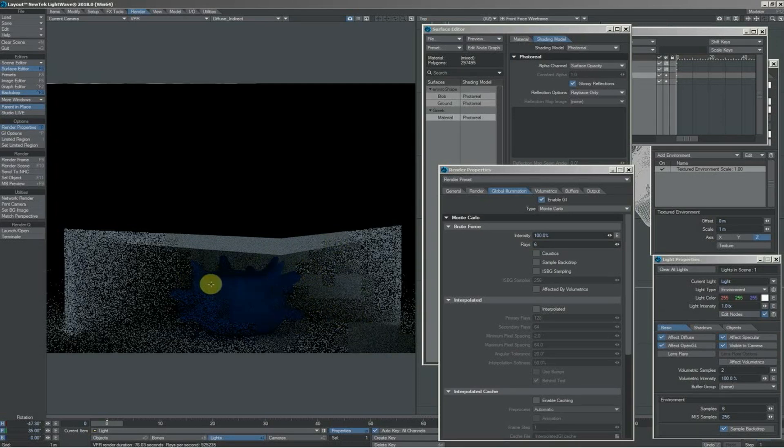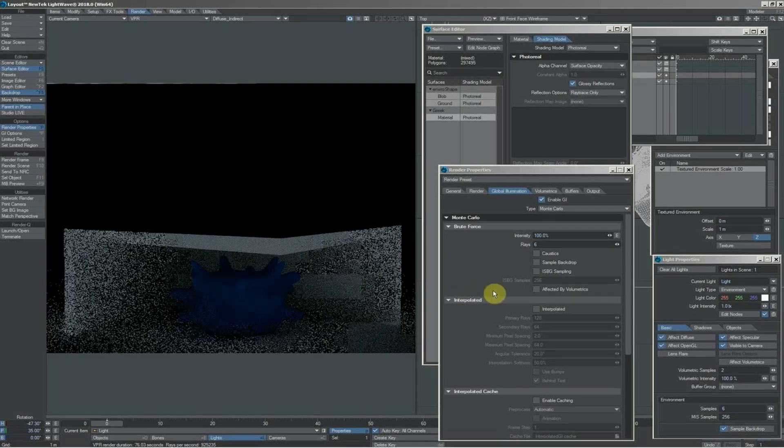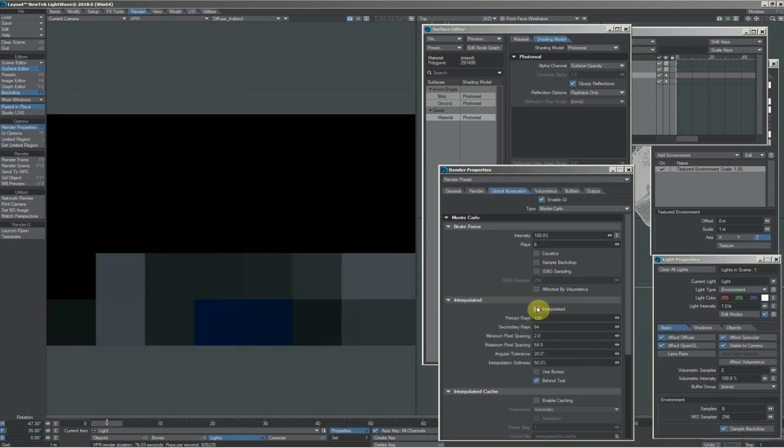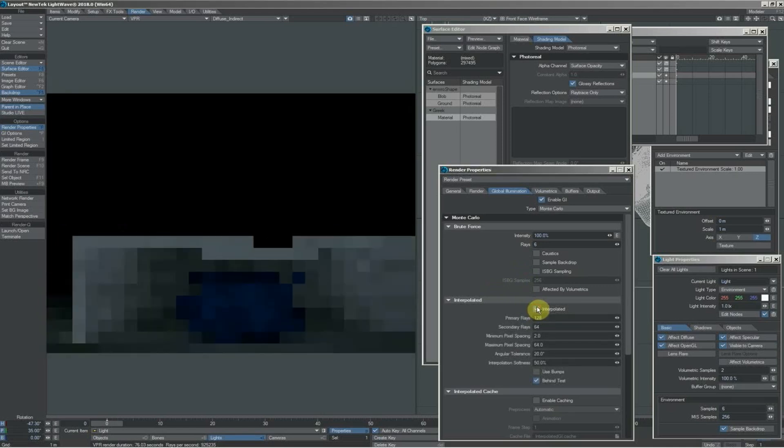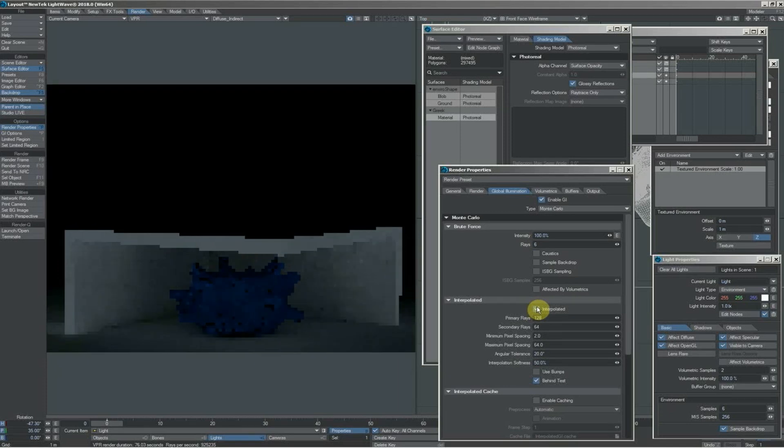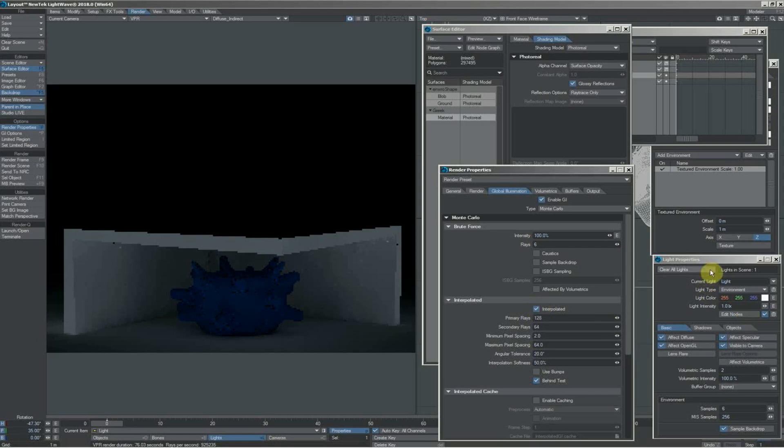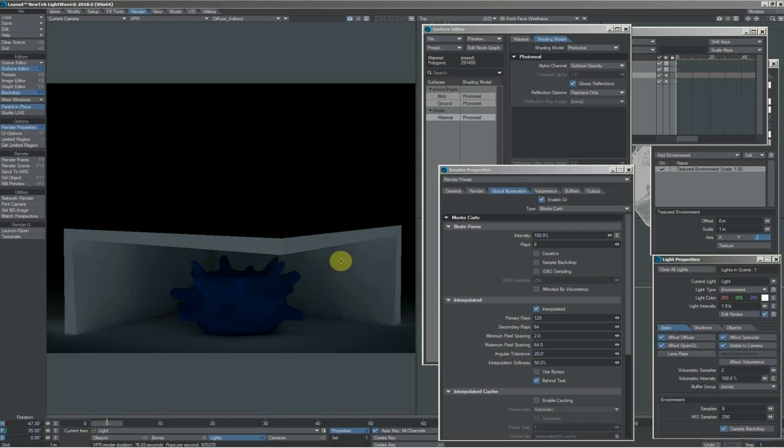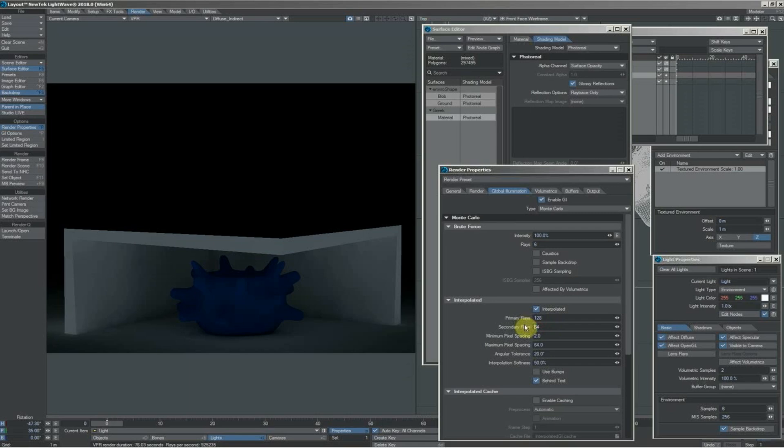What this also means is we can get interpolated radiosity into the mix. If we're wanting to speed up our renders by using interpolated GI, then we can get a very clean, effectively brute-force first bounce because that is our environment light. Lights are, for want of a better term, brute force. But then my secondary illumination can be interpolated.